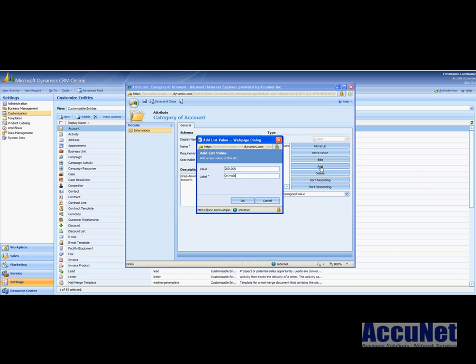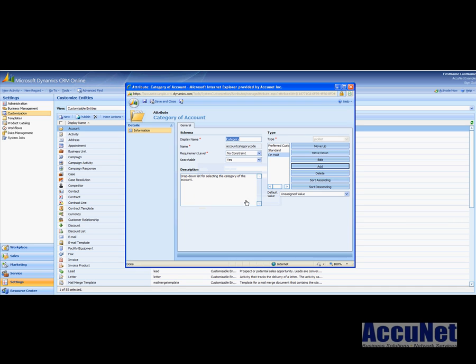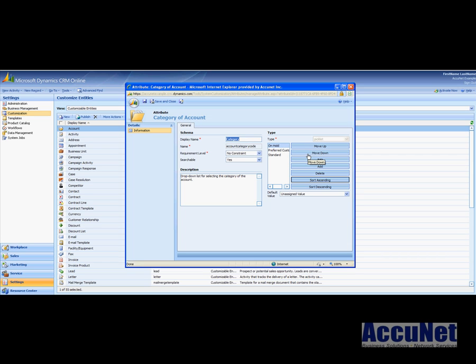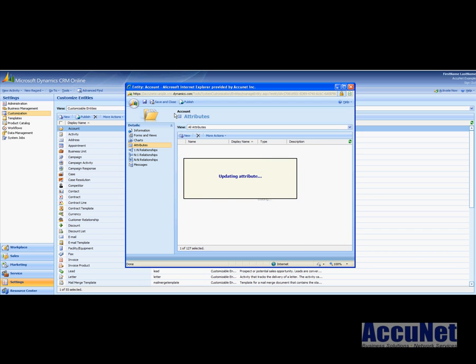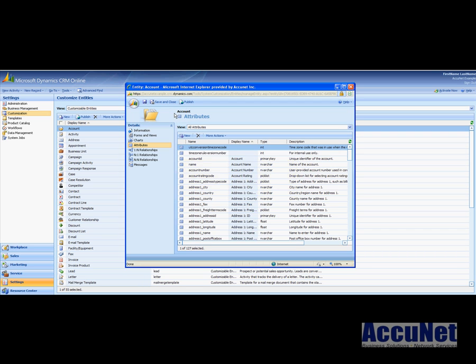So we have preferred customer, we have standard, I want to add on hold in case for some reason a customer would need to go on hold. Hit OK and then I want to sort, sort ascending, sort by alphabetical. If I wanted on hold at the bottom and this was out of alphabetical order I could just hit move down, move up. So I've added on hold, I want to hit save and close.